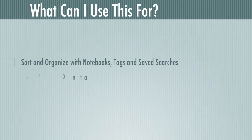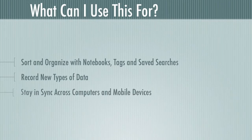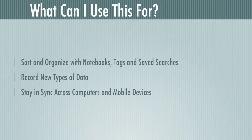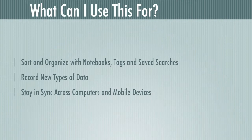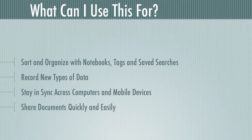You can also record new types of data. So when previously we might only have been writing down text, now we can record all kinds of new stuff. We can stay in sync across computers and mobile devices. So when you move between work and home, or between classrooms, all of the data that you need will be available everywhere you go. And you can share documents quickly and easily. So if there's something in your Evernote that you want to get to somebody else, it's just one click away.